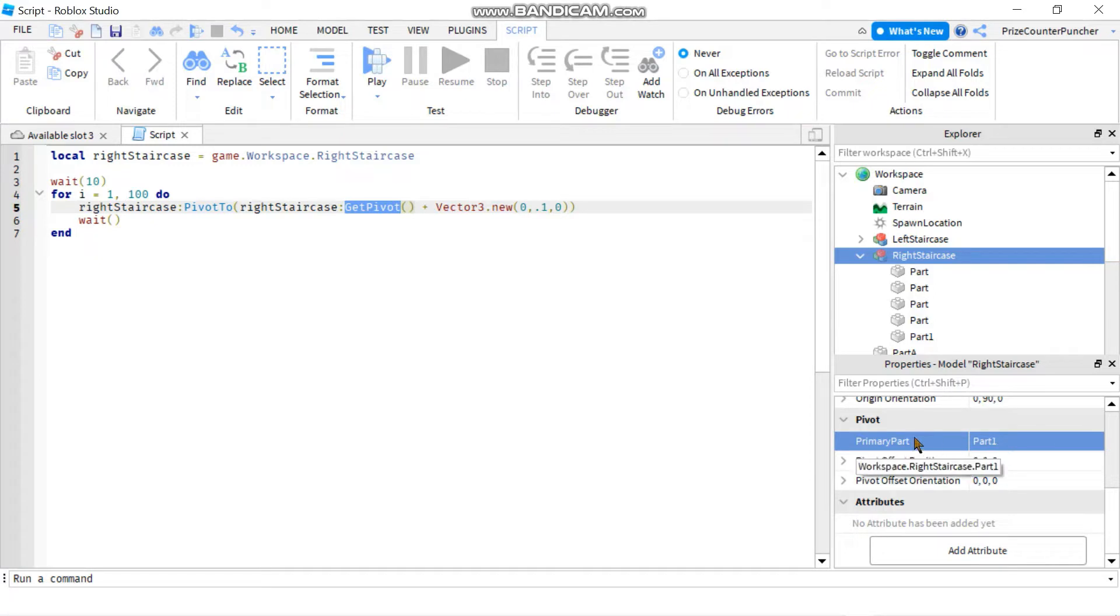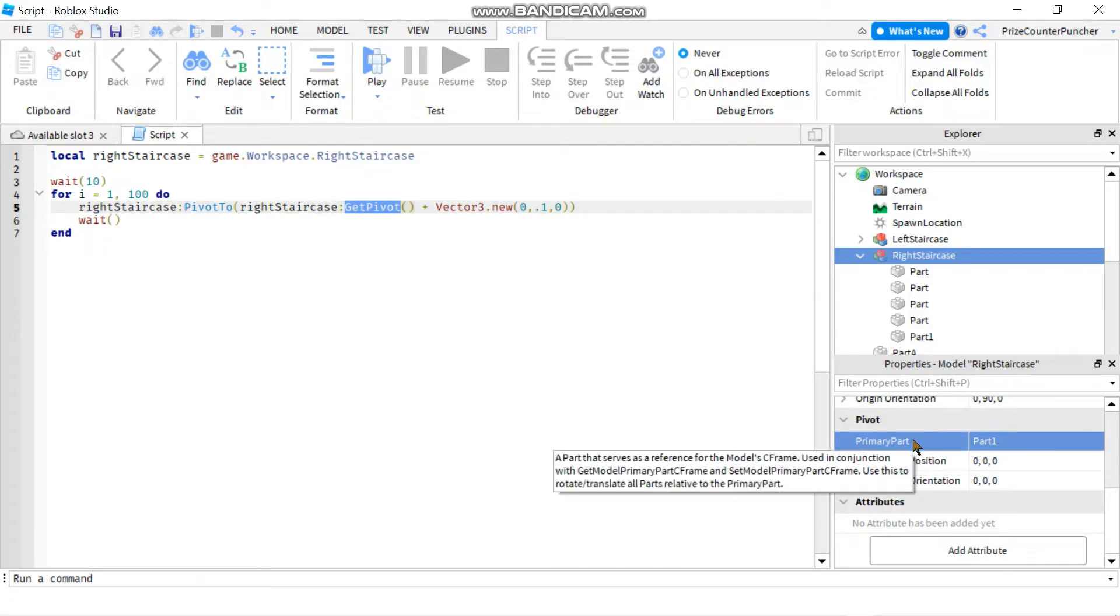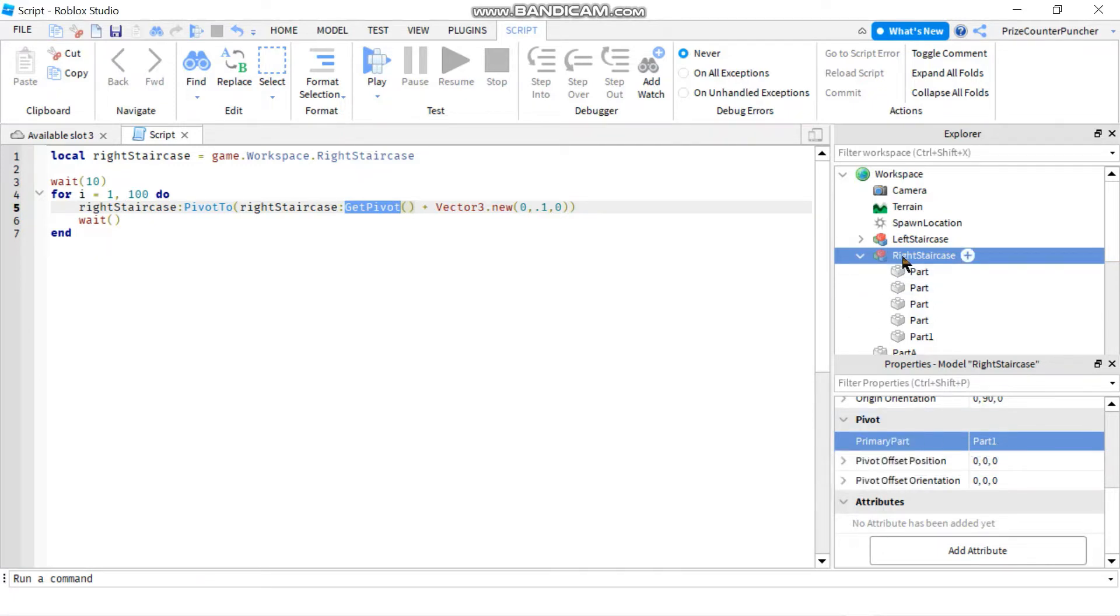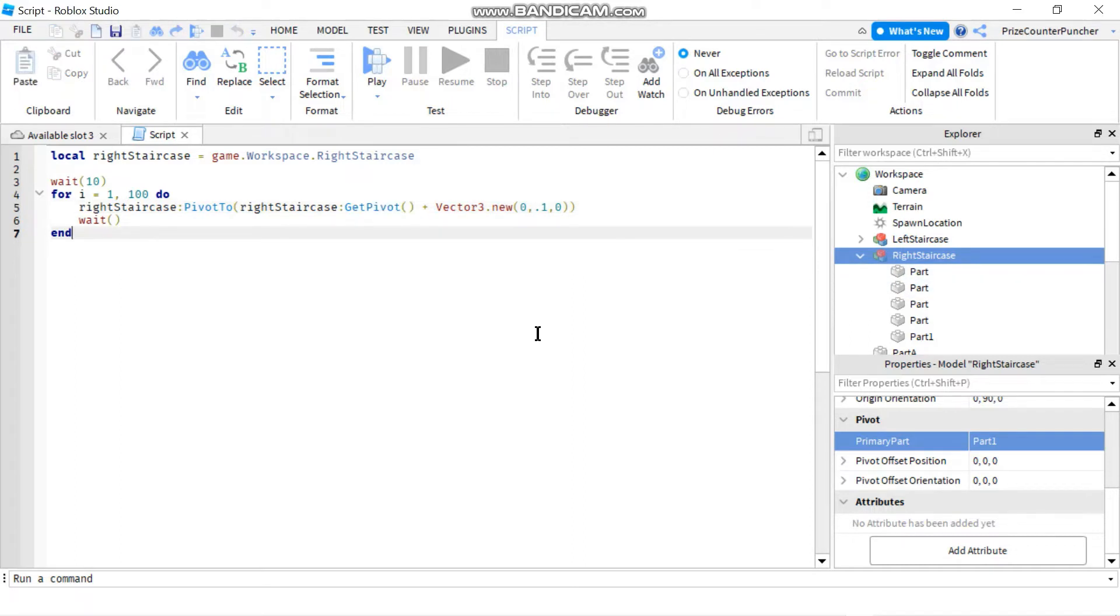So now my part 1 is my primary part of this right staircase model. Once you have selected your primary part for your model, go back to your script.